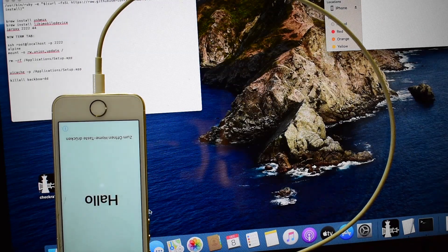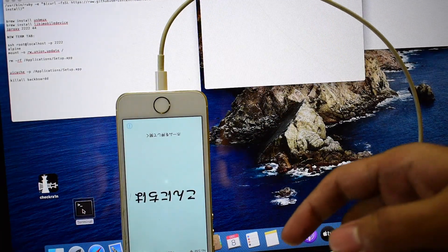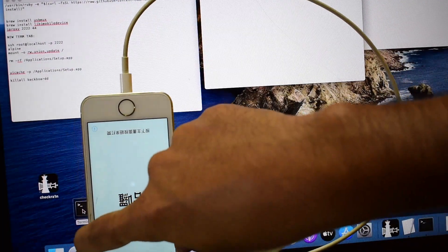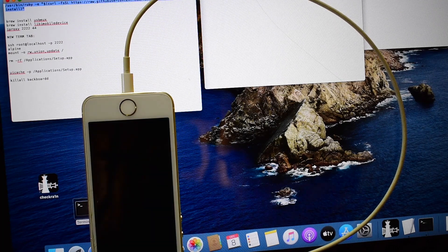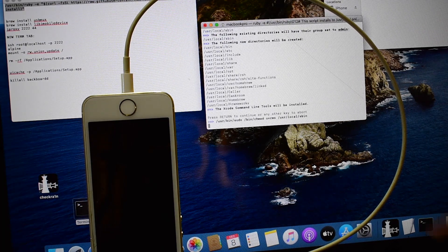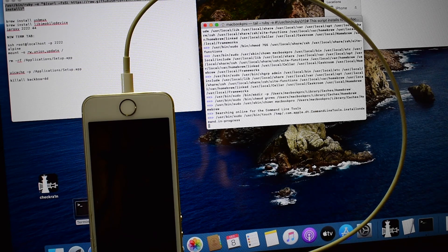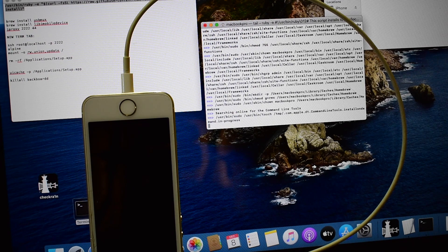Now close this window and open Terminal. Copy the first command and paste it here, then click enter. It says enter return to continue — press enter. Now enter your PC password.